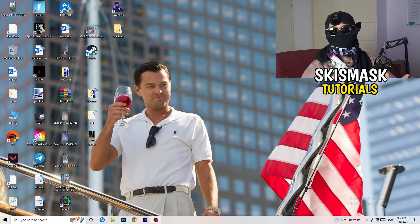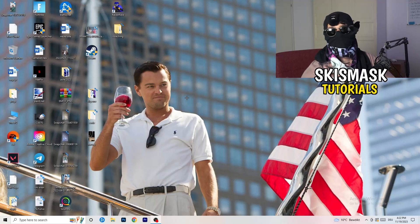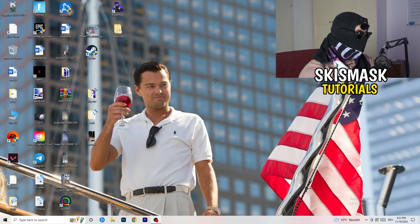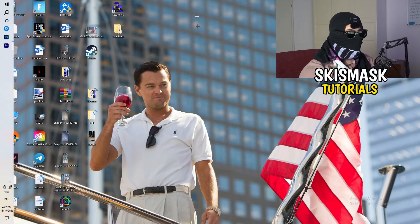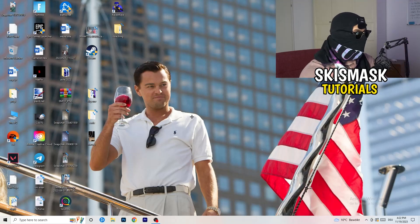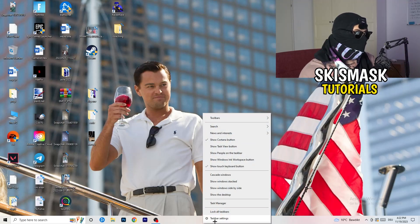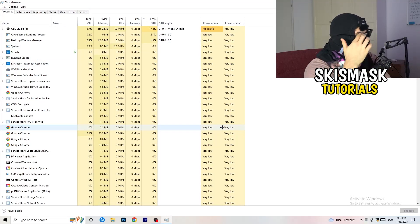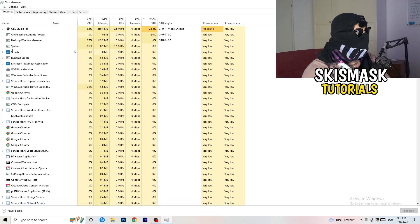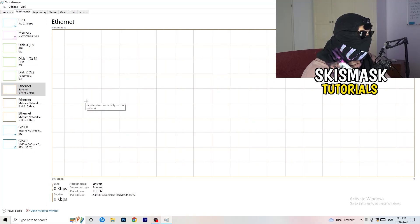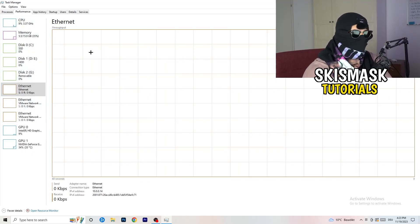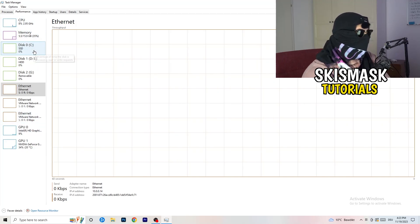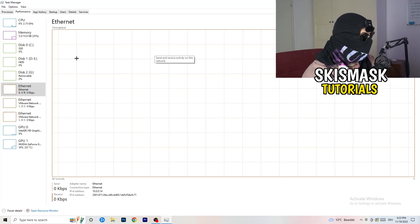Once you've checked that, let's move to things you can do on your PC. Navigate to your taskbar — right-click on it and open Task Manager. In the top left corner of Task Manager, go to the Performance tab where you can see ethernet, GPU, CPU, and disk. From there, click on 'Open Resource Monitor' in the bottom left corner.